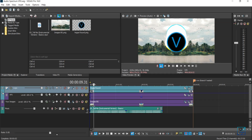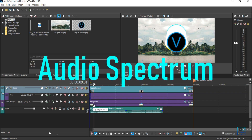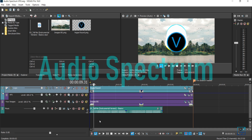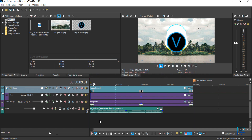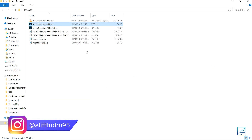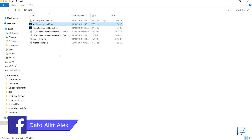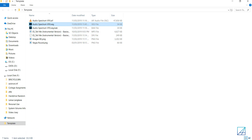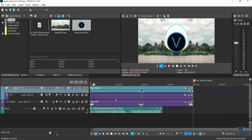Hey guys, this is Dr. Olive Alex and today I'll be giving out this free audio spectrum visual effects for Vegas Pro. You can download it for free in the link down below. When you download the file, the folder should contain an audio spectrum project file — the Vegas Pro project file — some images, music, and an AIF file. When you click open the project it should load up exactly what you're seeing right now on screen.